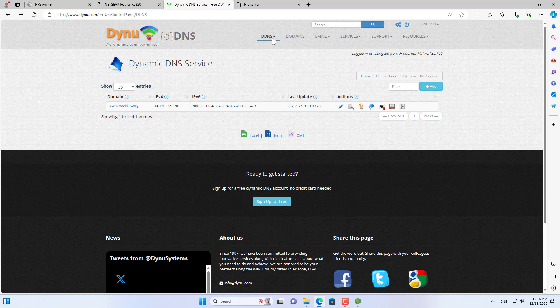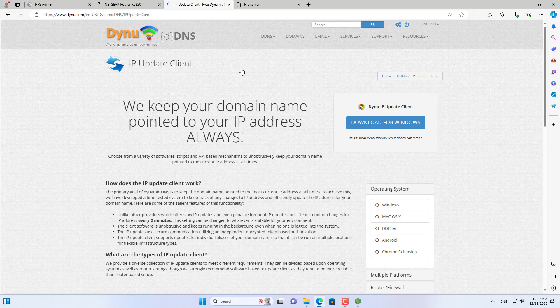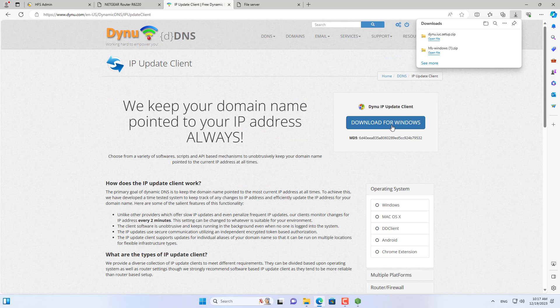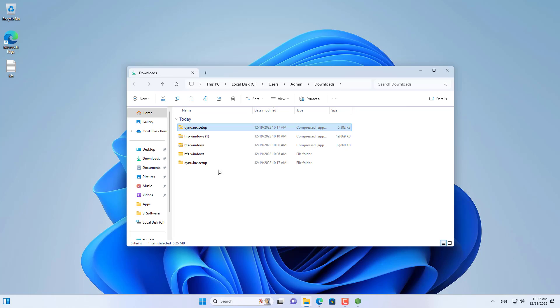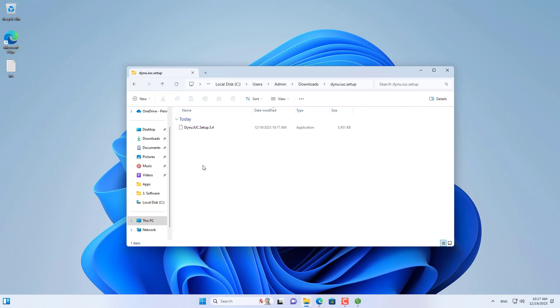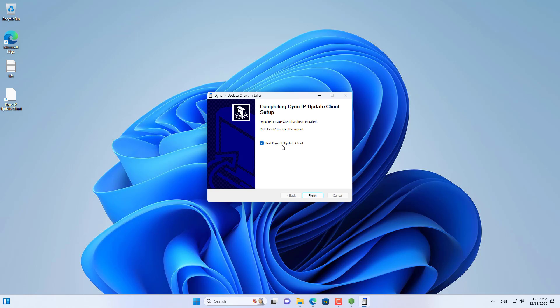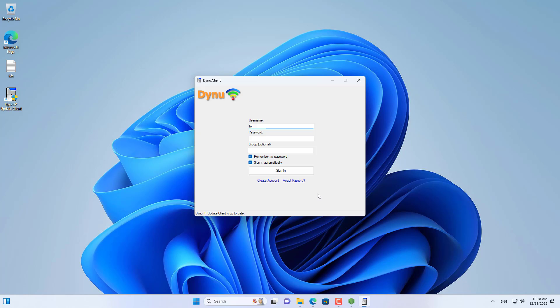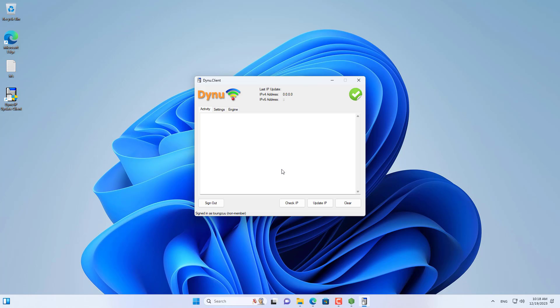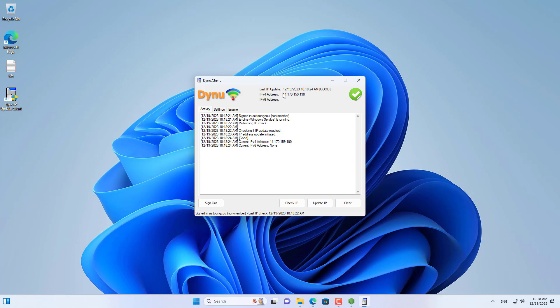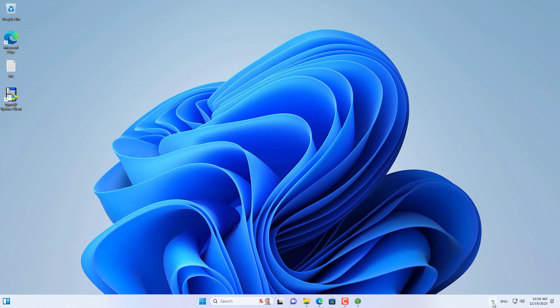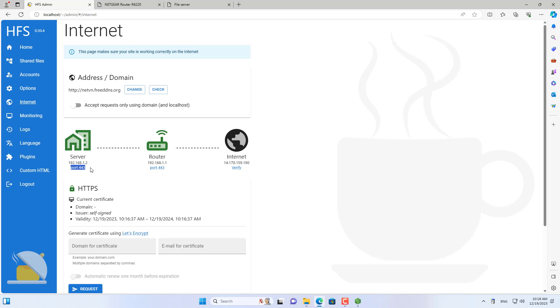To update the public IP address every time it changes, install the above software. This software automatically maps the IP address and domain name every time it changes. Now you only need to remember the domain name, which is easier than having to remember the public IP address.